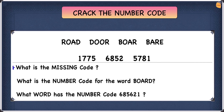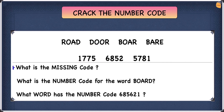We need to find things that are common between the codes. As you can see, 1775 has two sevens in the middle — two of the same digits. This means there's one word with two of the same letters in the middle, and that word is 'door', because it has two O's in the middle. So we can safely say that door is 1775.